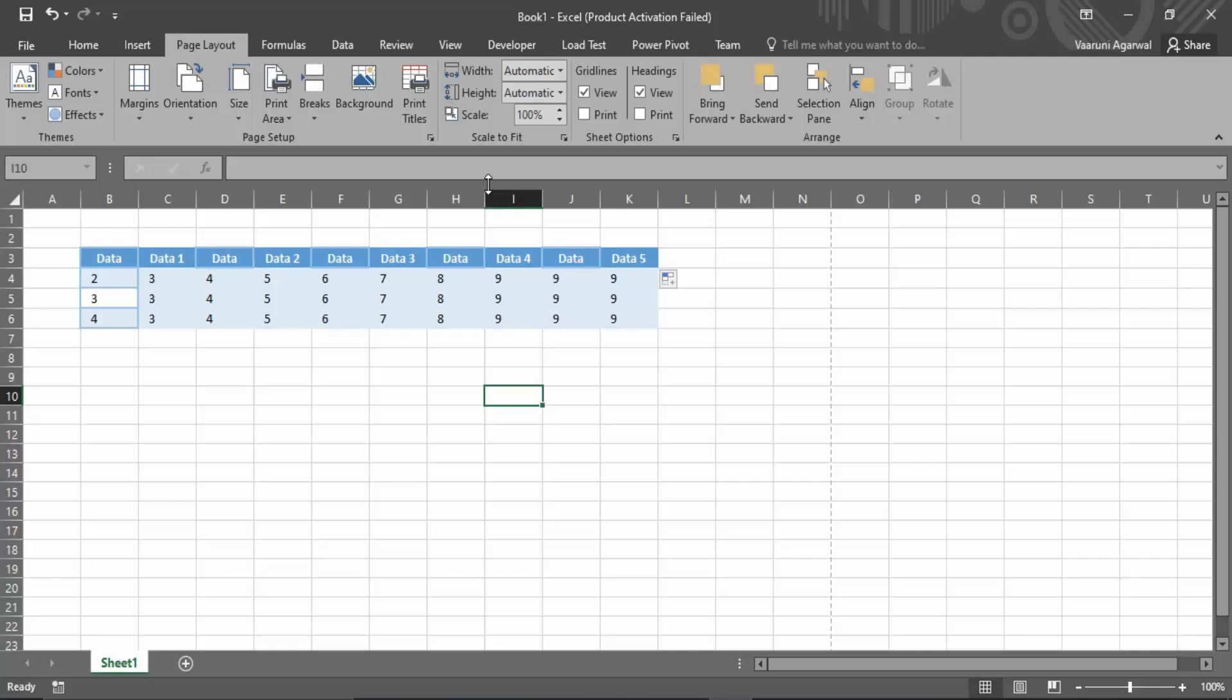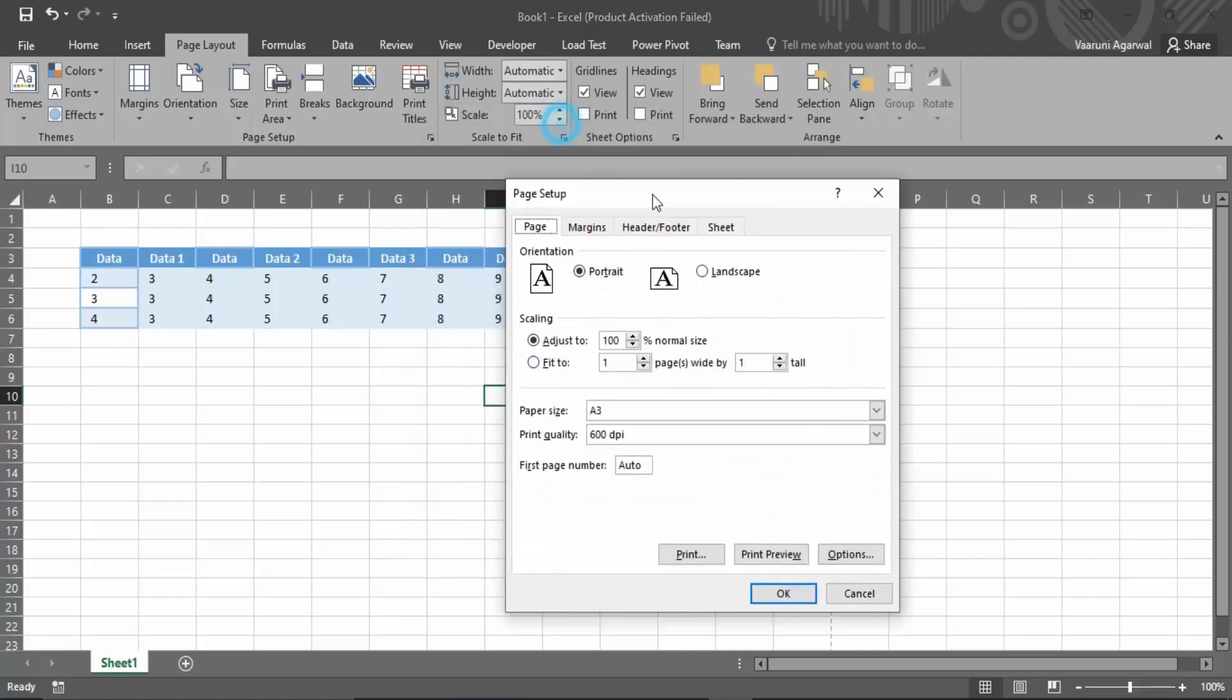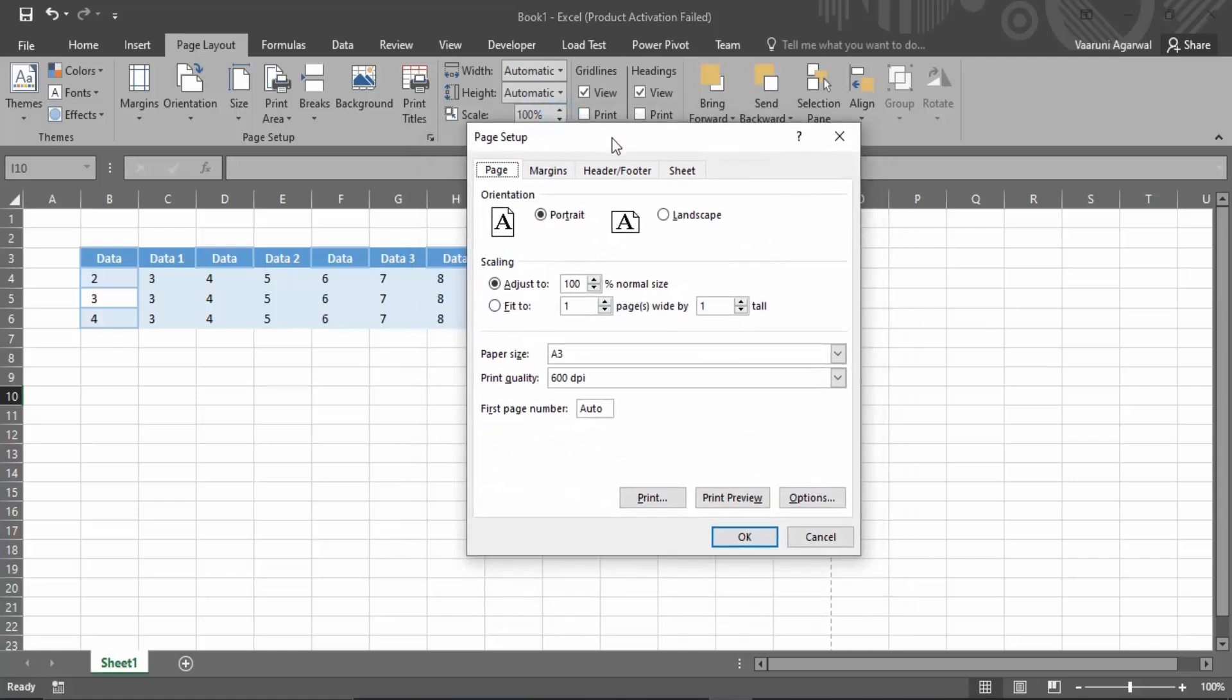Because it would give us some more options which are not present in the bar over here or in the Page Setup group, so we gotta wait for a few seconds till this pops up over here.